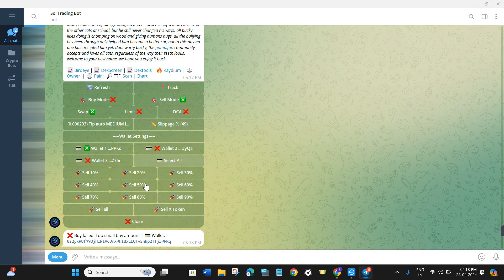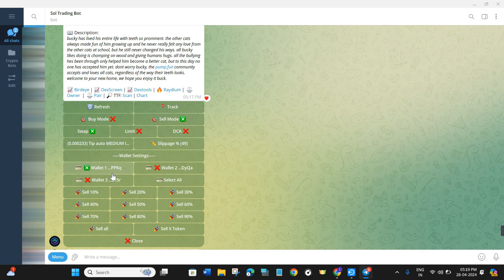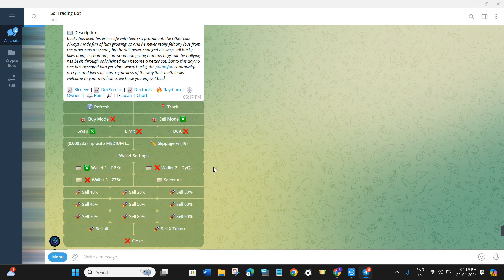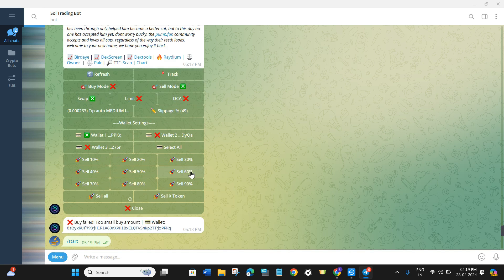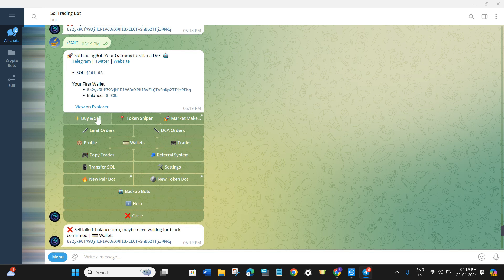Similarly, if you click on 'Sell Mode', it will show you all of the options related to selling. You can select your wallet and then choose any of the presets given for selling — such as 30%, 60%, or 90%. If you want to select all, click 'Select All'. If you want to add your own percentage, click 'Sell X Token', provide the percentage, and it will sell the tokens for you.